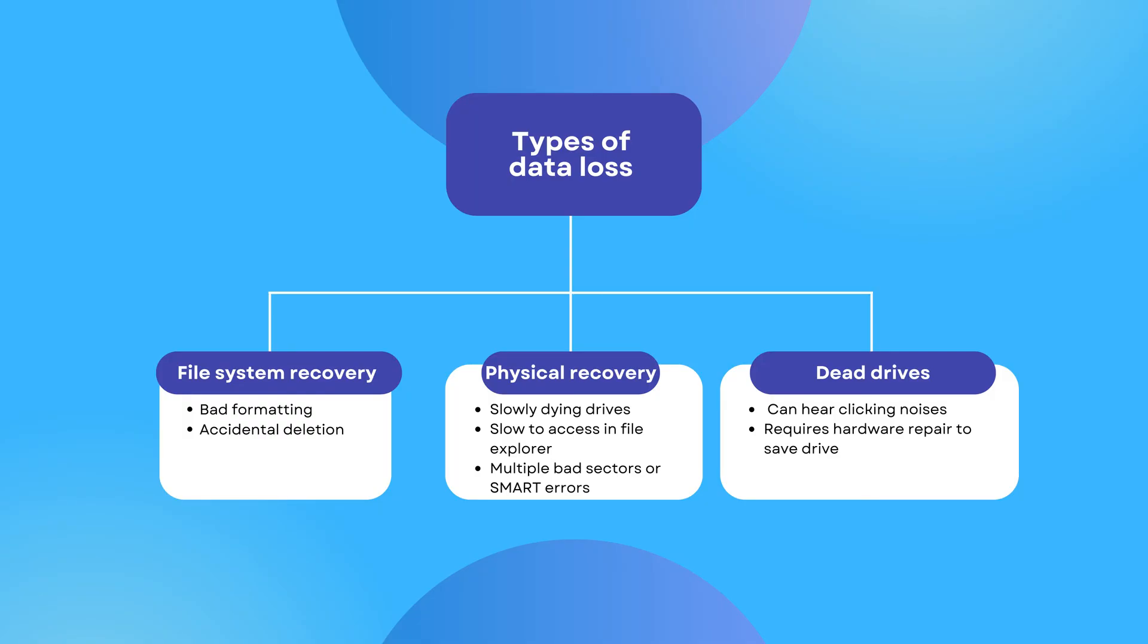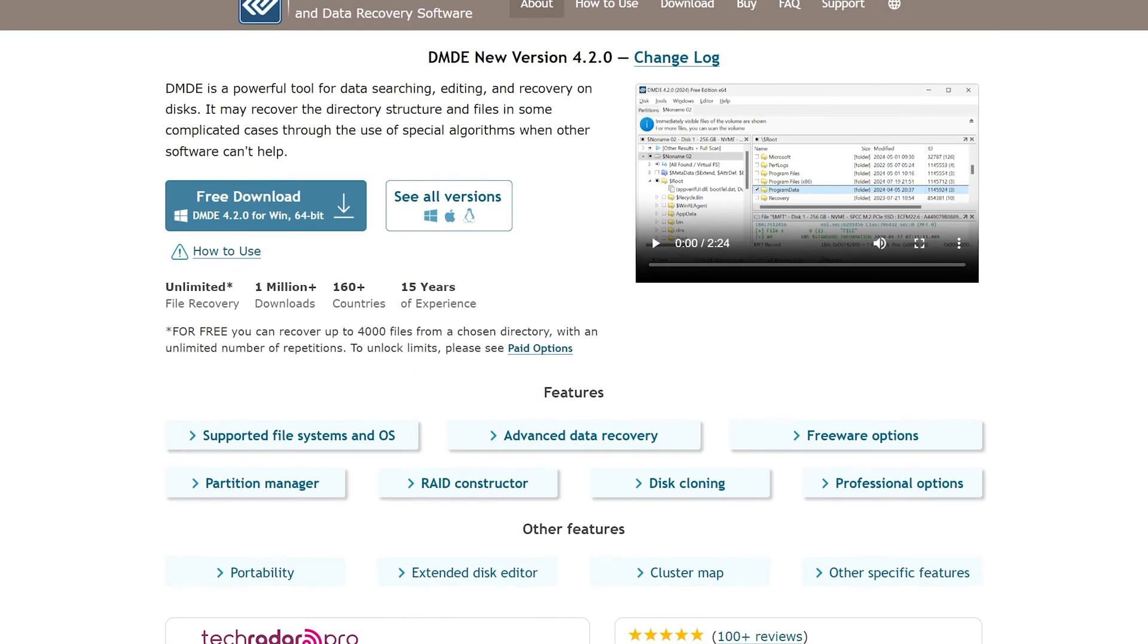File recovery usually occurs in three main types. There's file system recovery, such as when you format incorrectly or a completely formatted drive and you need the data back. There's physical recovery, where the drive becomes too slow to access, or you can't access certain folders, or there's failing sectors. And then there's also dead drives. I will not be going over this type since this requires physical repair, and I'll be going over software that you can use to recover.